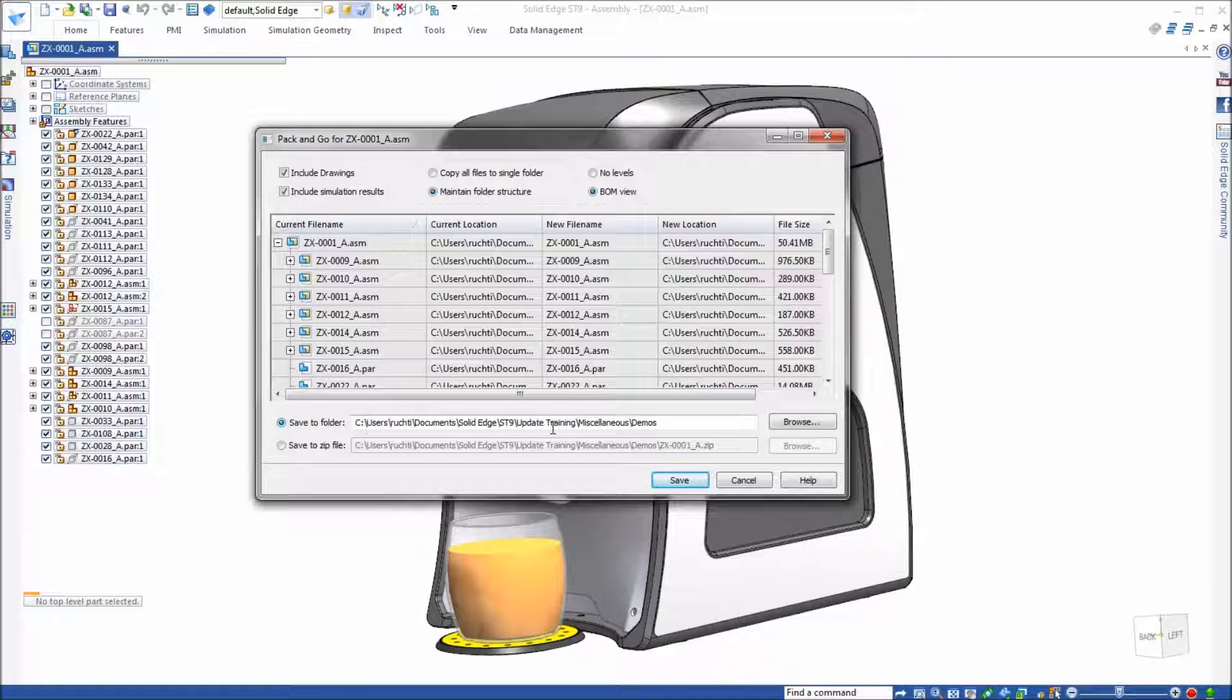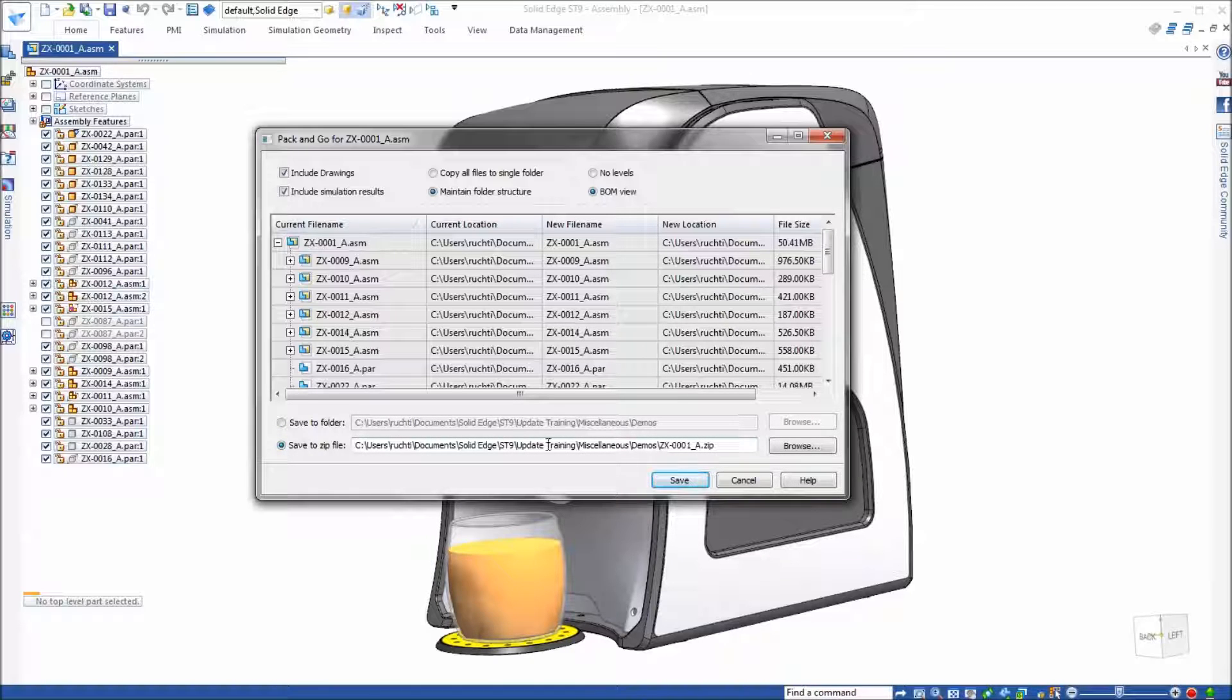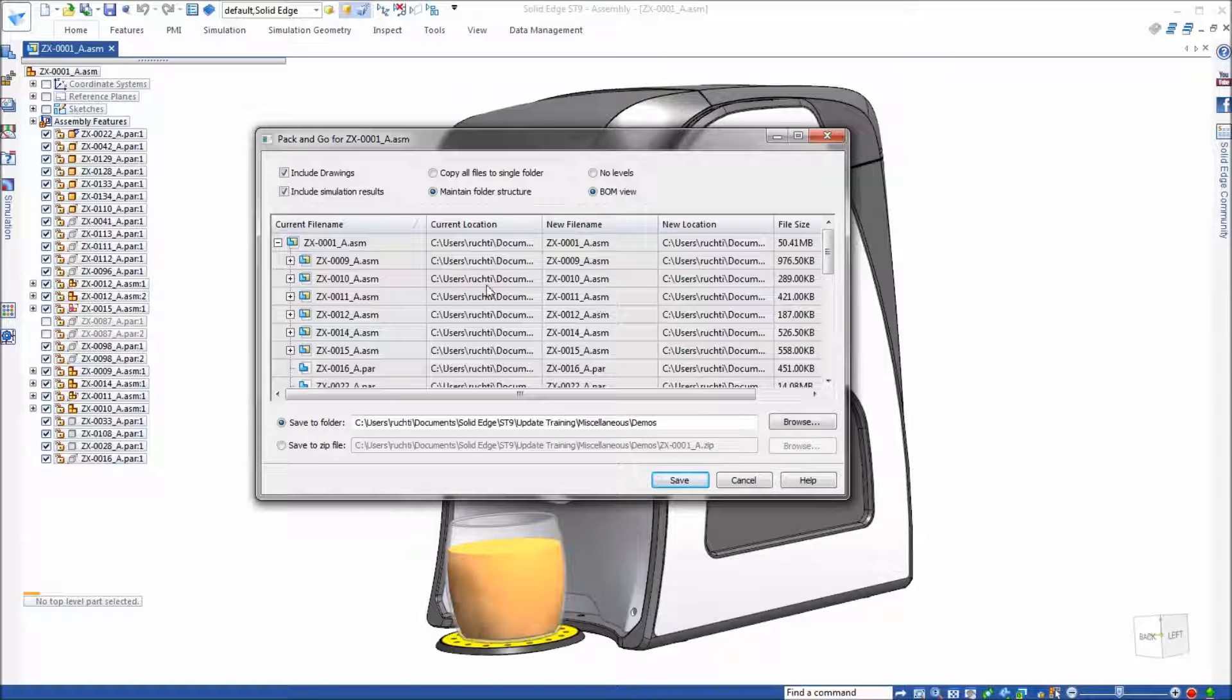You also have the options to whether you want to just move this and save it to a folder or if you want to zip all of this up and save it all to a zip file. So just some nice options there.